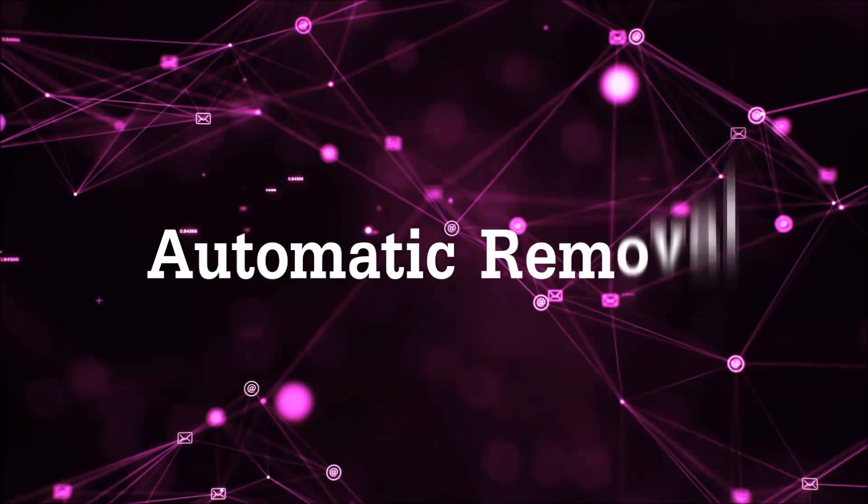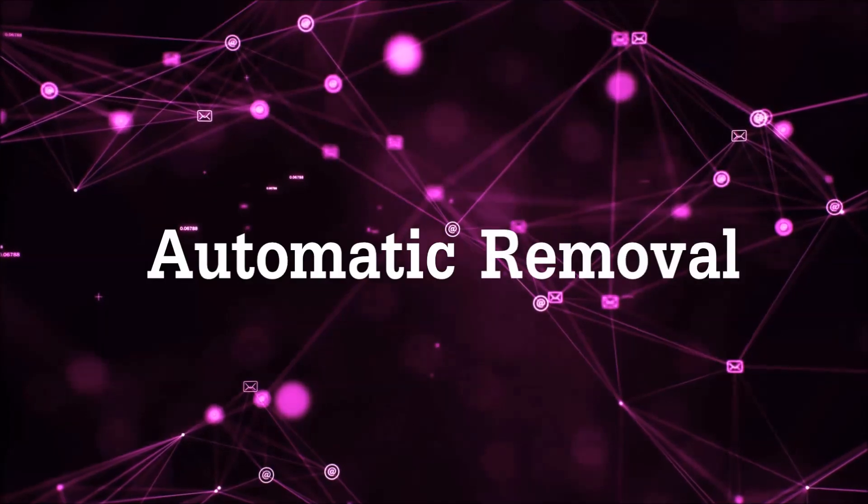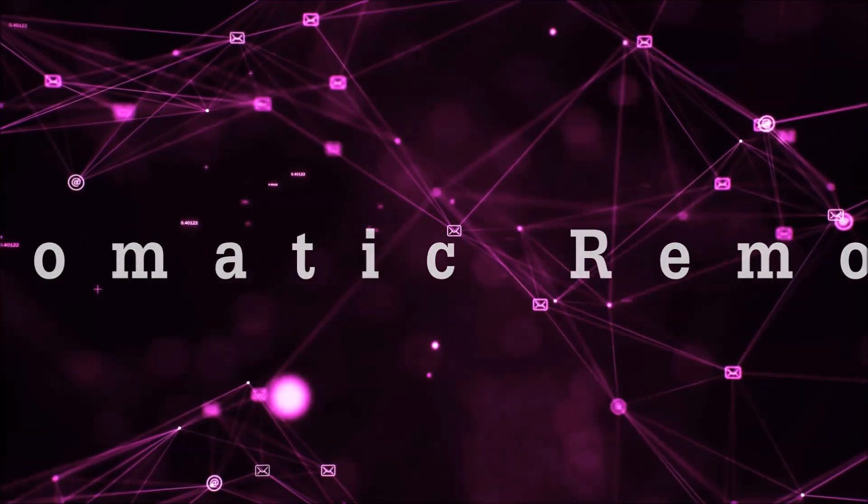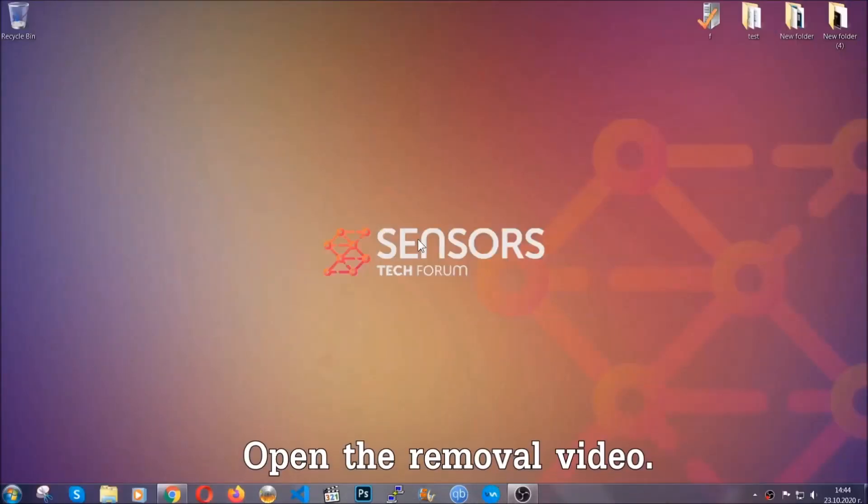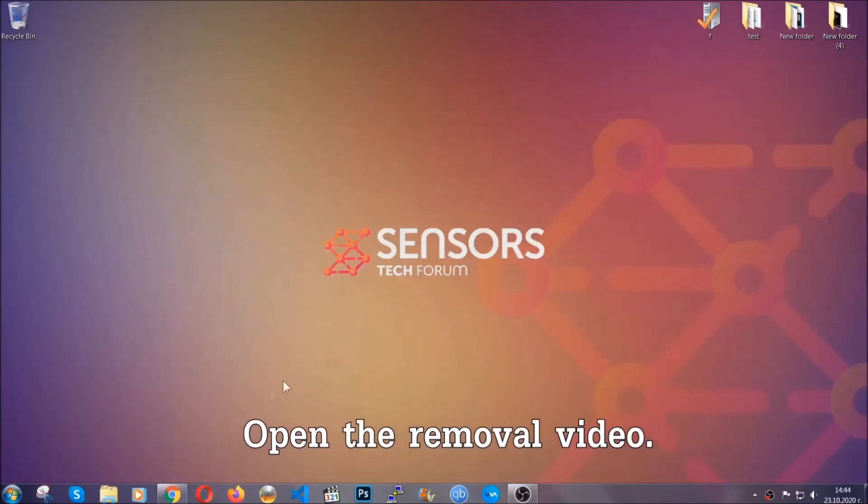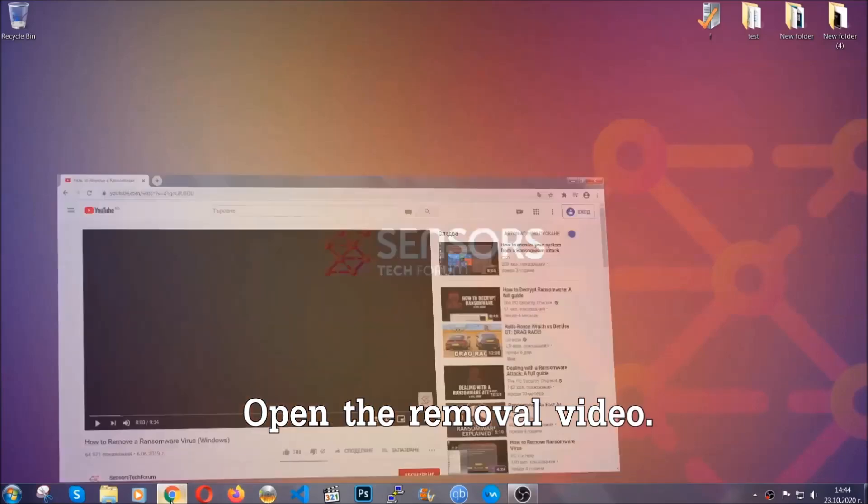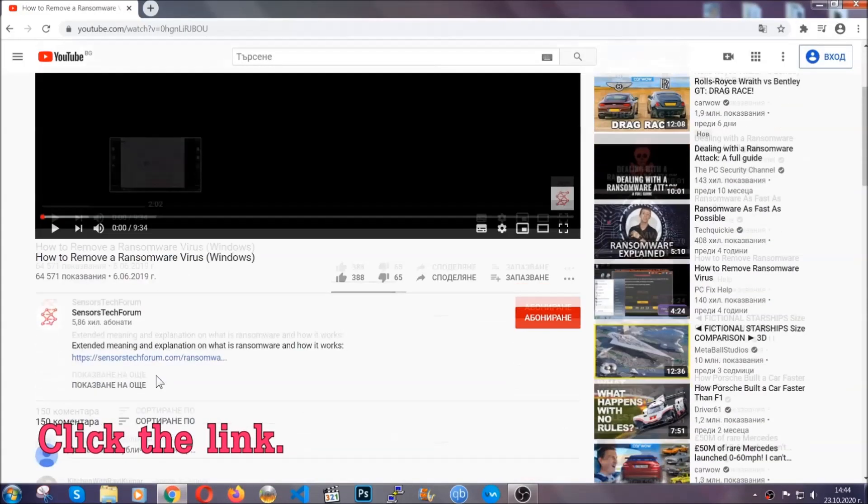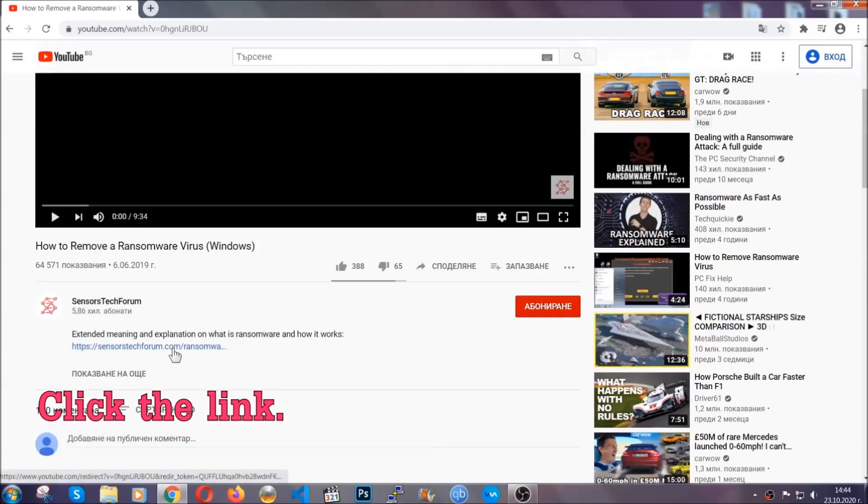For the automatic removal, we're going to be using an advanced anti-malware software which you can download by opening the video and clicking on the link in the description.